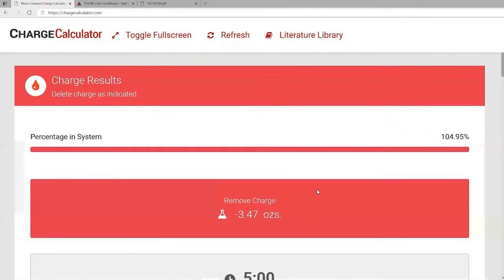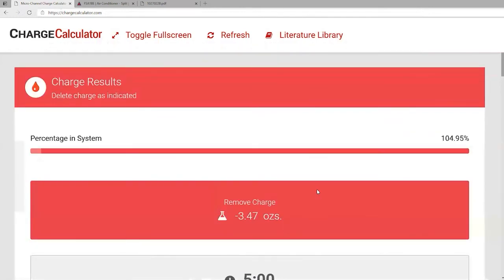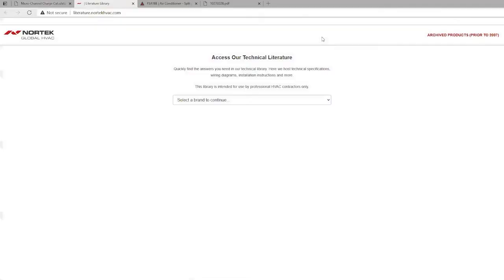There's also a literature library link at the top of the charge calculator—hitting it opens a new tab and takes you directly to our literature library site. That was a brief example of what the charge calculator is and how it can be applied to guys in the field.